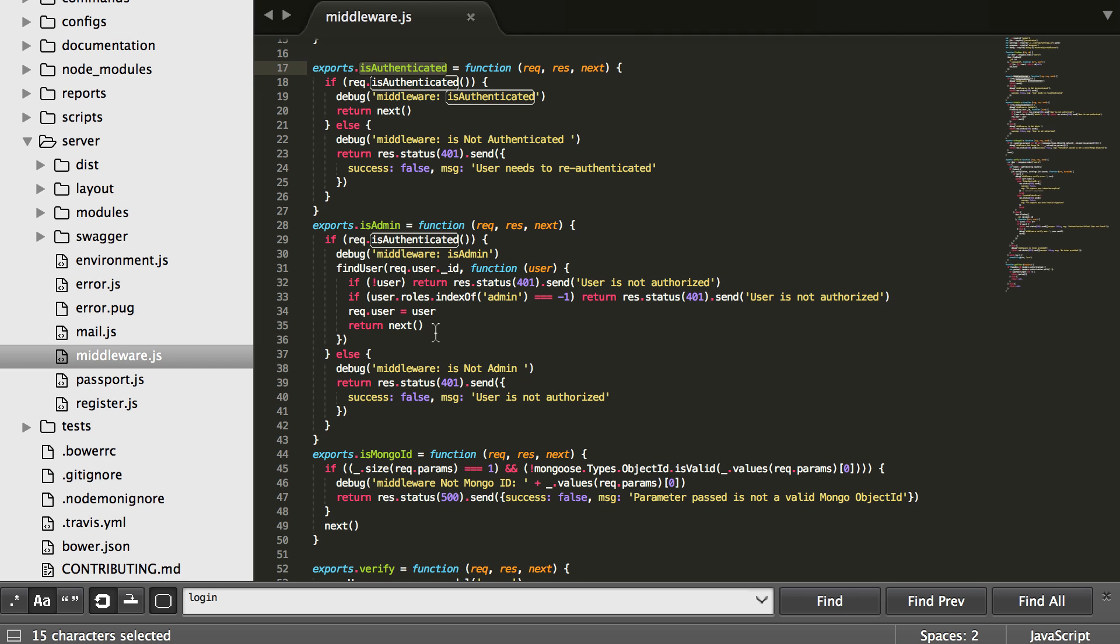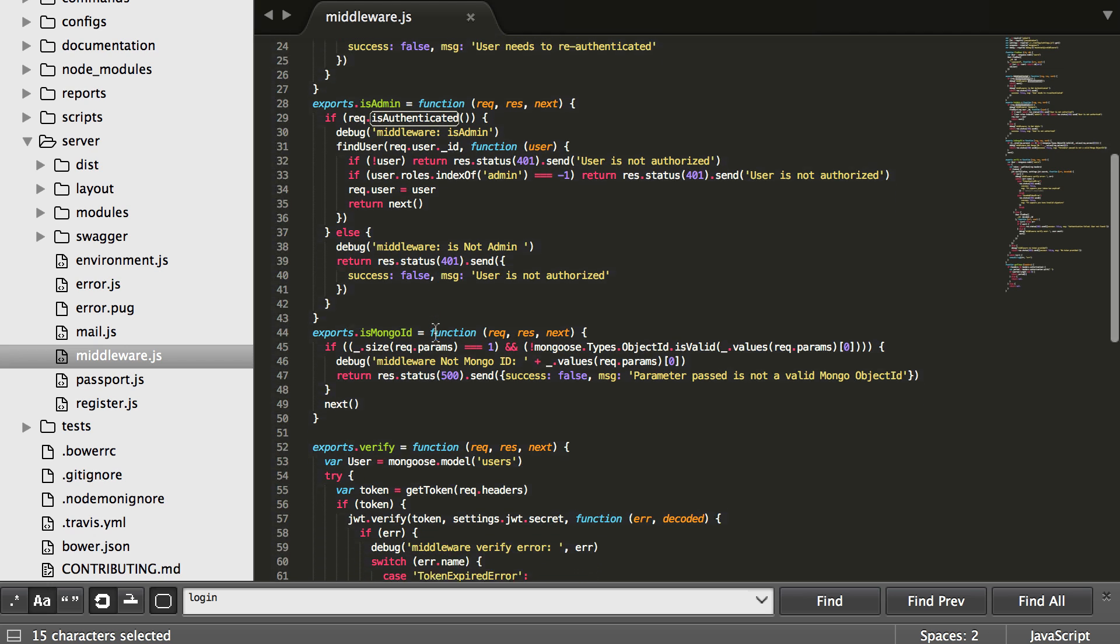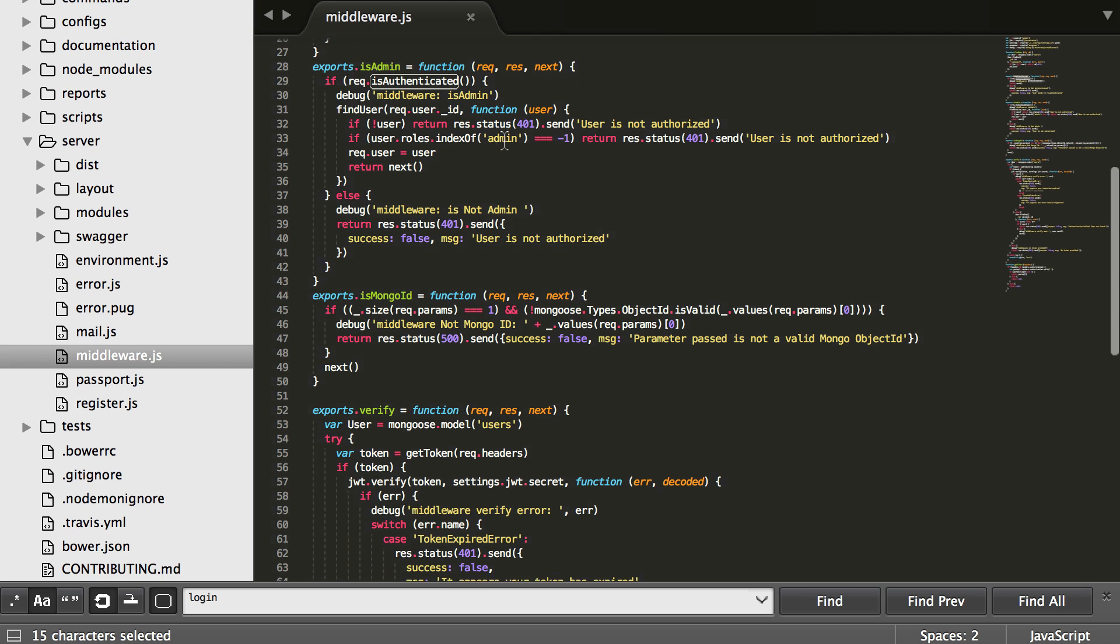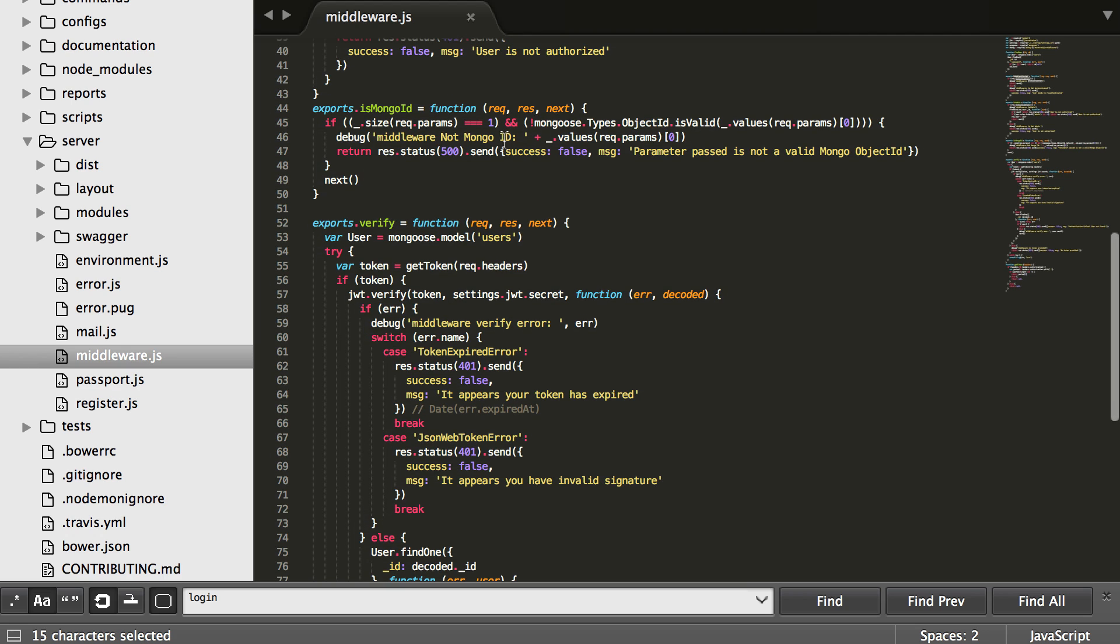The next one, is admin, is pretty self-explanatory. It just checks if they're logged in and then double checks that they are an admin. And then we have is mongo ID. So whenever you're sending us a mongo ID as a parameter you want to delete or update or get, you can tag on is mongo ID to check if it's a valid mongo ID. We don't want you sending us bad data because we shouldn't have to go to the database and make a terrible call that we know was never going to work if it's not even properly formatted.